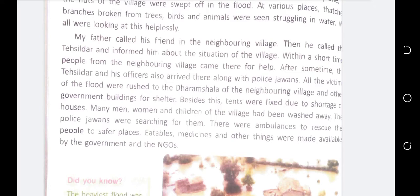The government buildings and dharamshalas were used to shelter people; temporary tents were also set up for people to live in. The police started searching for missing women, men and children in the water. Ambulances were on standby for emergencies so people could be taken safely to hospital. Food, medicines and other essential things were made available by the government and NGOs.